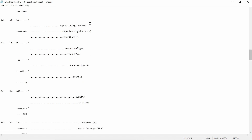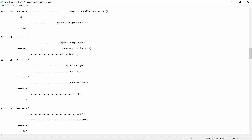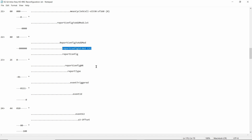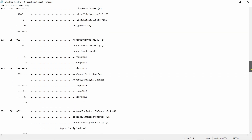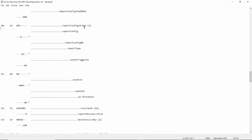Going through the RRC reconfiguration message, you'll find a section called report configuration to add/mod list, which covers all the related events. For example, report configuration ID one covers event A3, as shown here. Going further down, report configuration ID two covers information about event A2. Continuing down, you'll find more events listed.